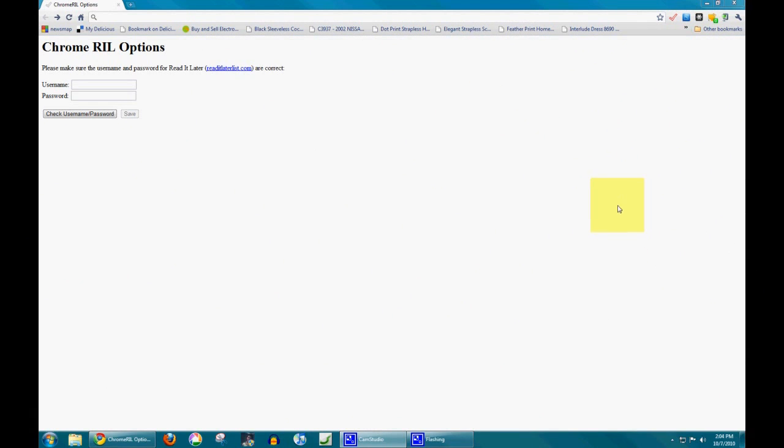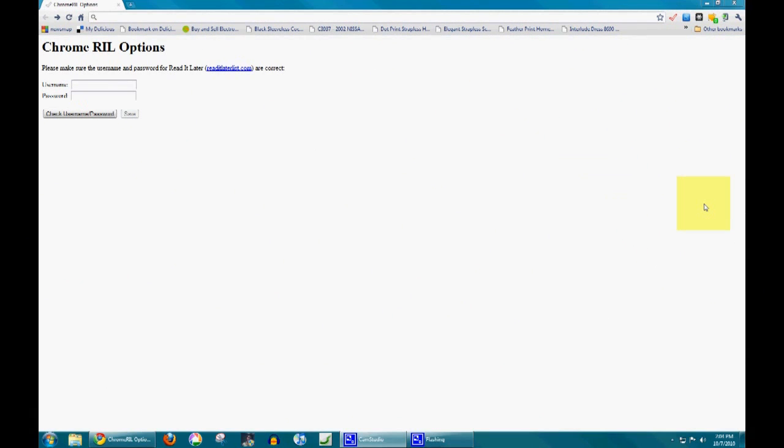I often get asked, how do I know that a program that I download doesn't have a virus? Well, I'll show you real quick.